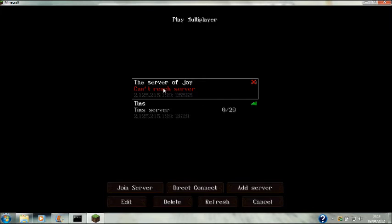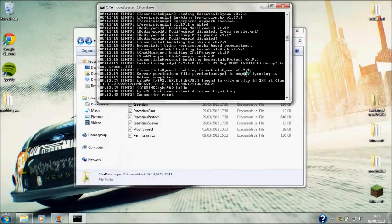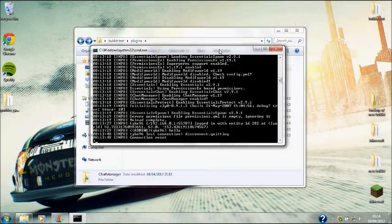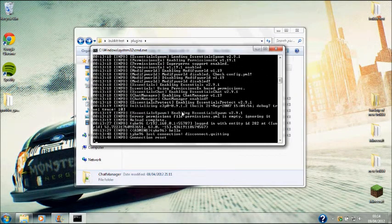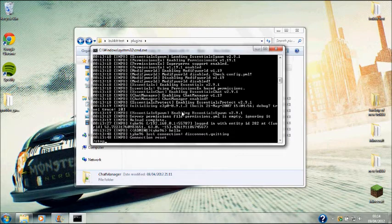The last thing is to type stop to stop it. Don't just exit it because if you exit it nothing saves. If you stop it, it saves everything - saves all the plugins that you've done in game and saves the chunks.